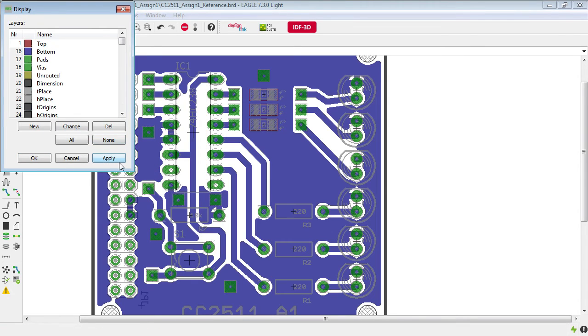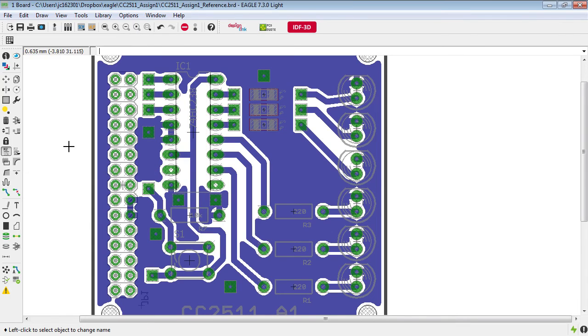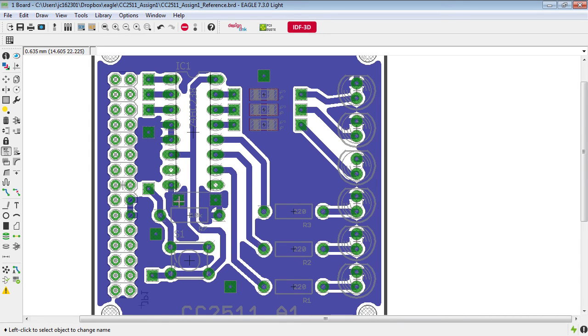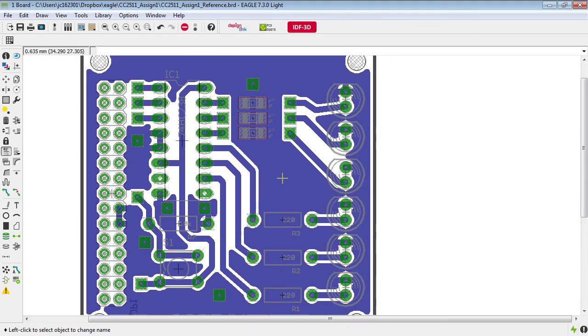Now let's have a look at that. Again on the bottom layer we see this island is now connected through the via, this island is connected through the via and so is this one.